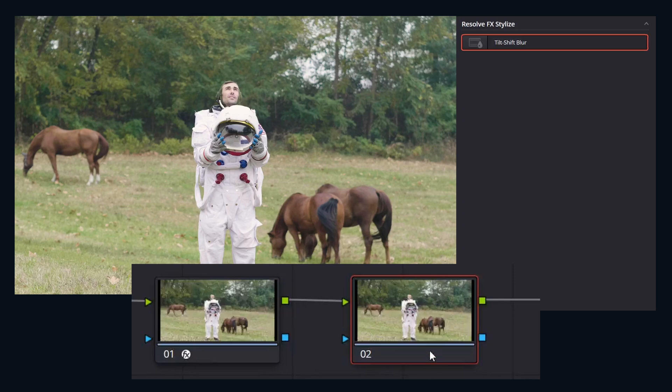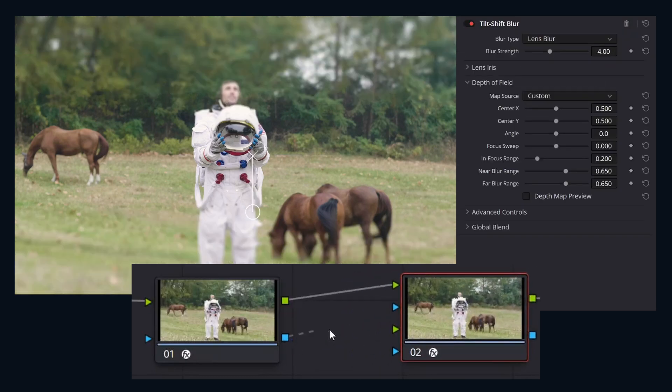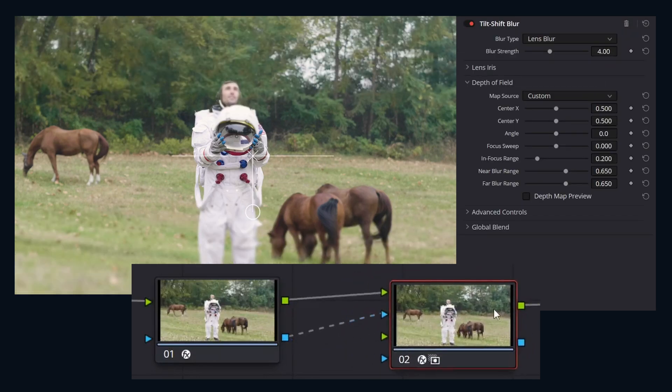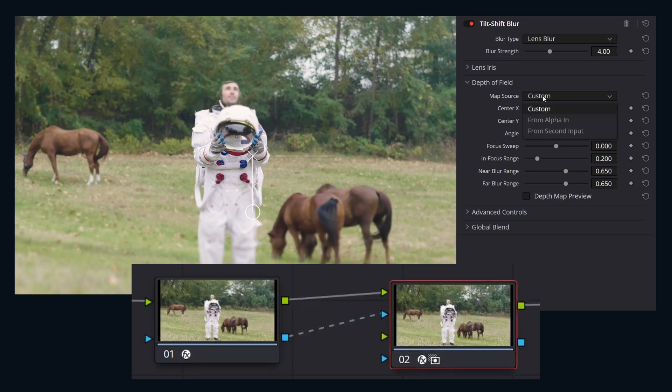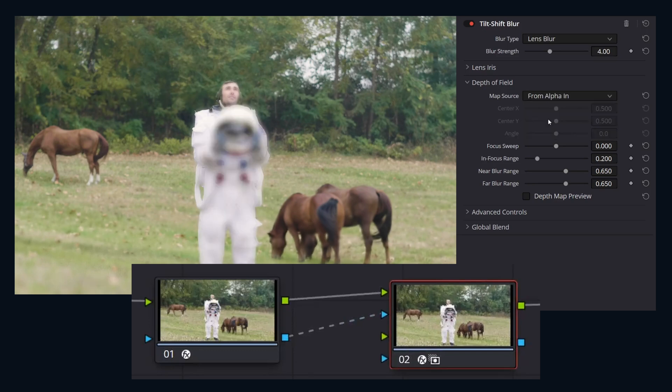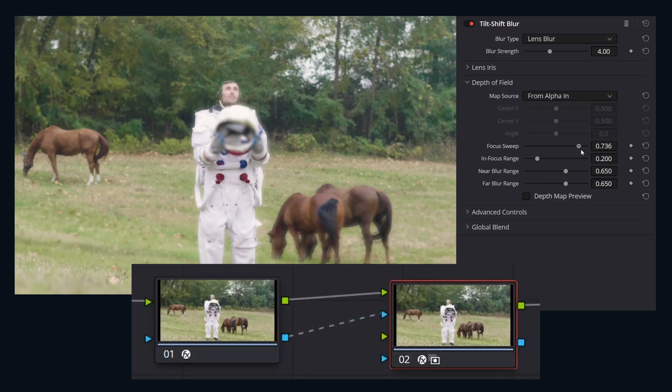Connect the depth map node's key output to the tilt shift node's key input. Then on the tilt shift node we'll set the map source to from alpha in, and then we can adjust the focus.